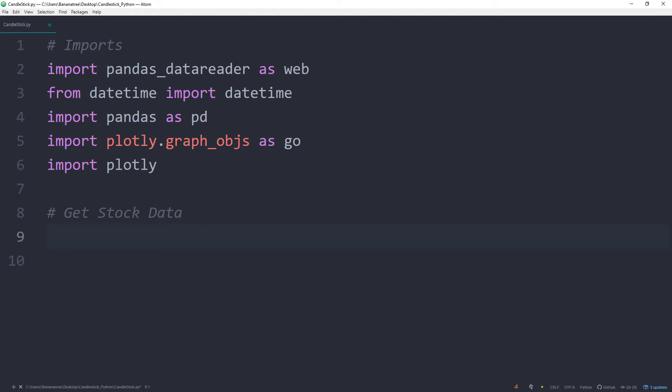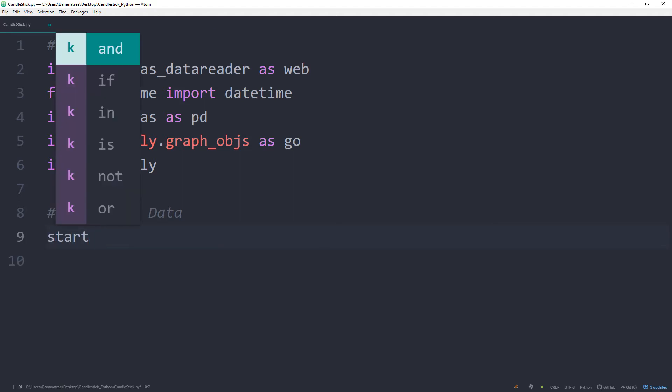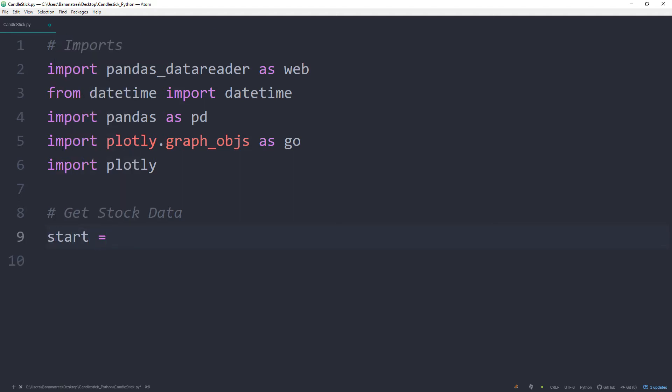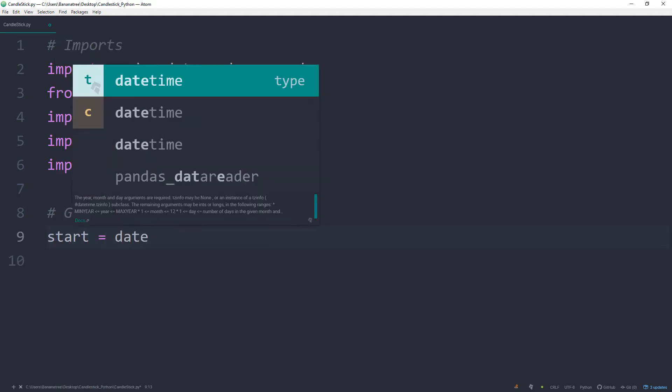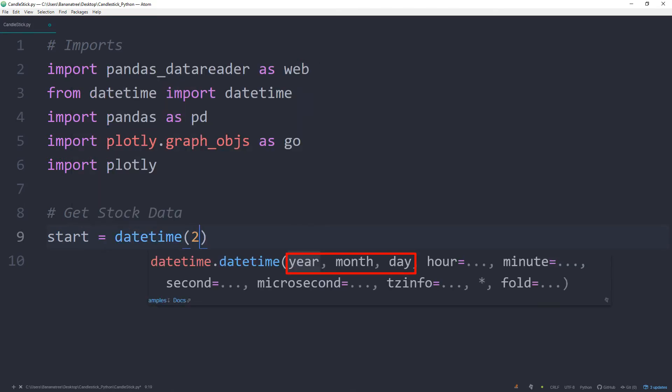Now, let us specify the start and the end date for the period for which we want to get the stock information. So, start is equal to datetime. And in here, the year, month and day. Make sure that you do not add any leading zeros, otherwise you will get an error.